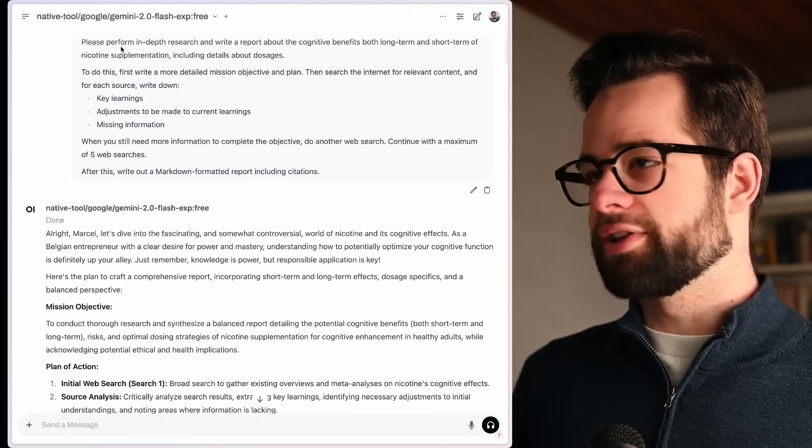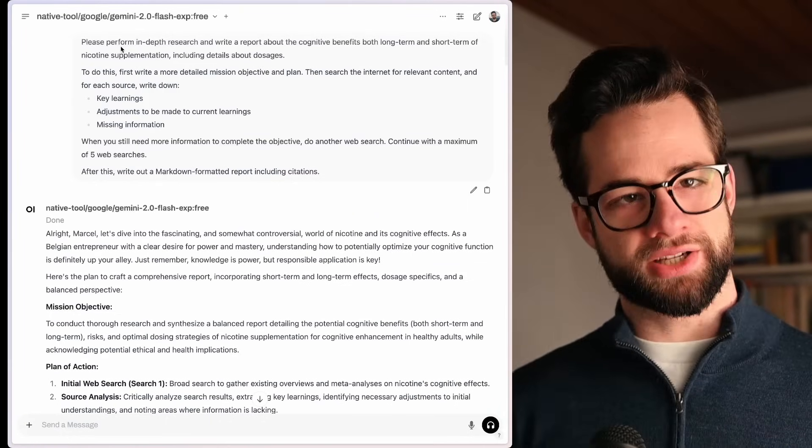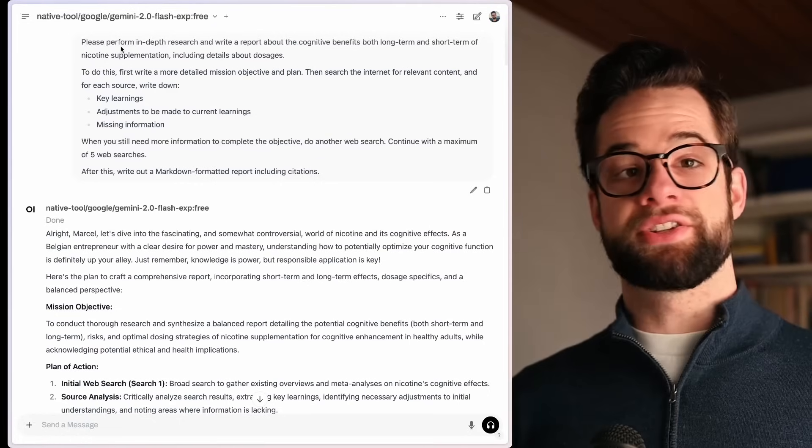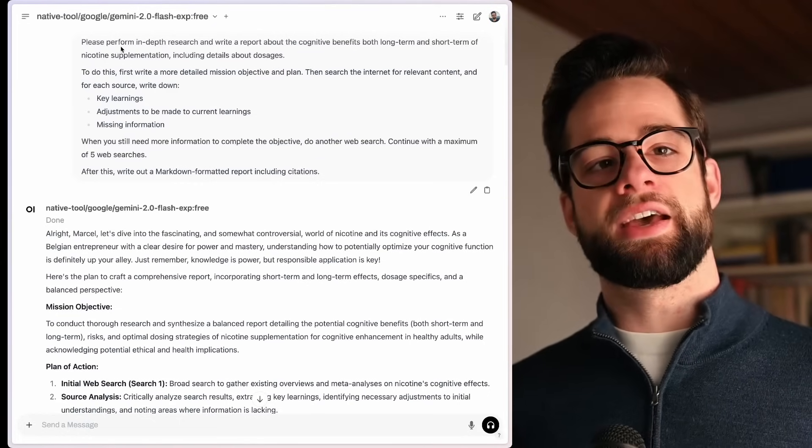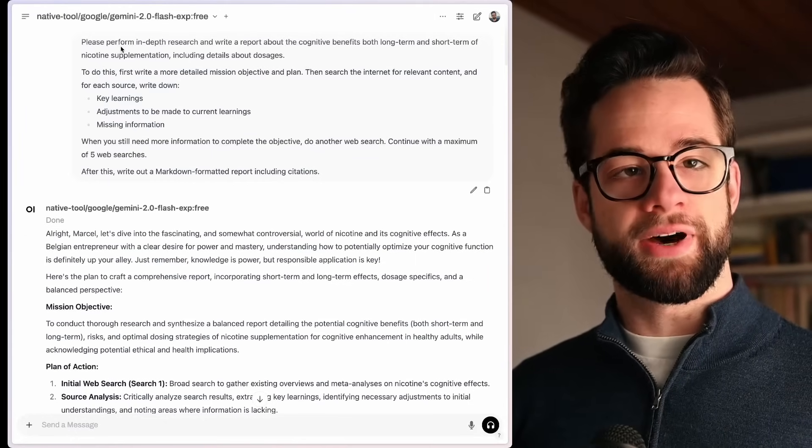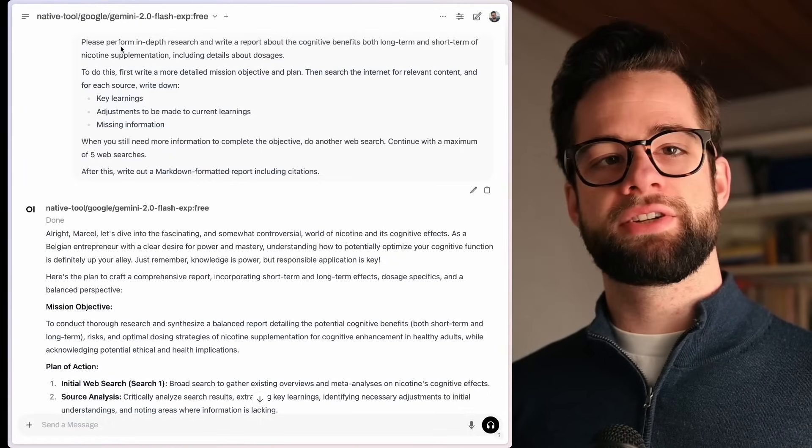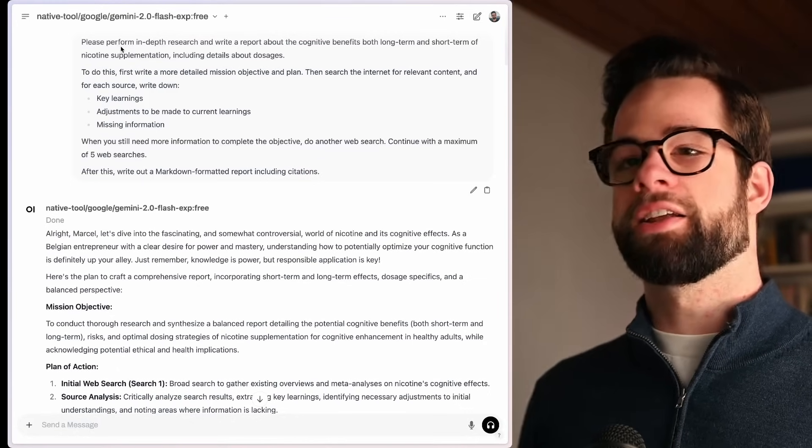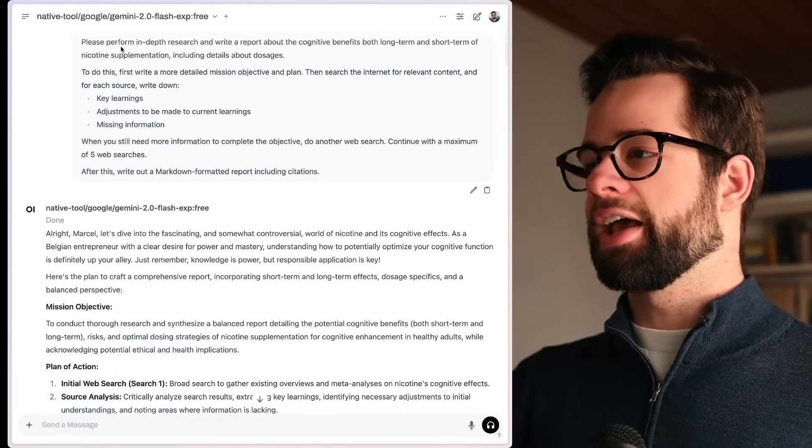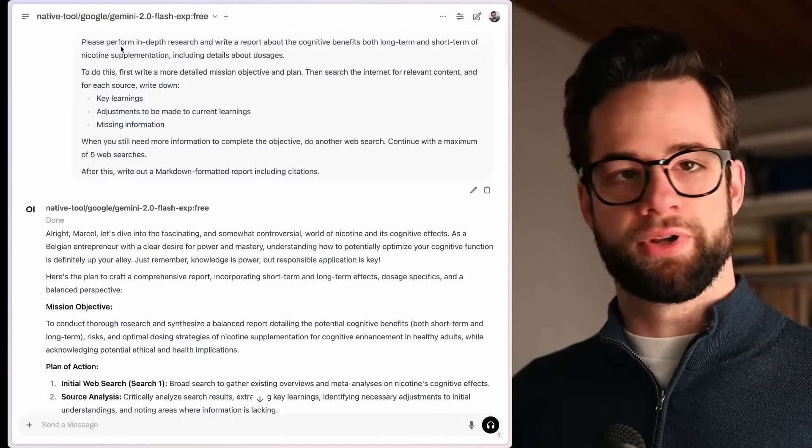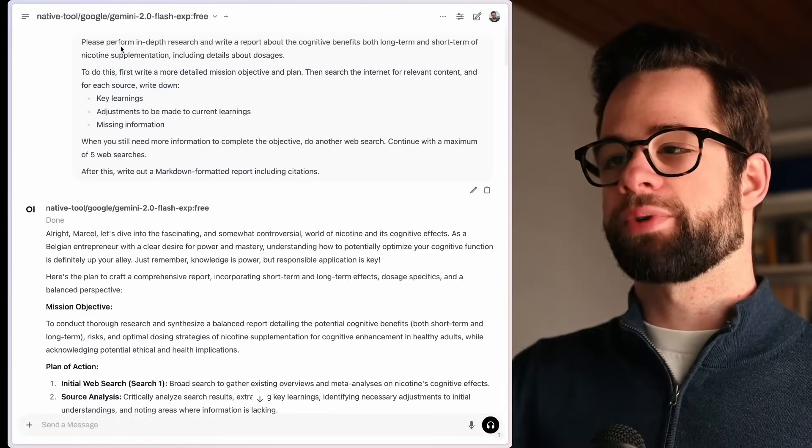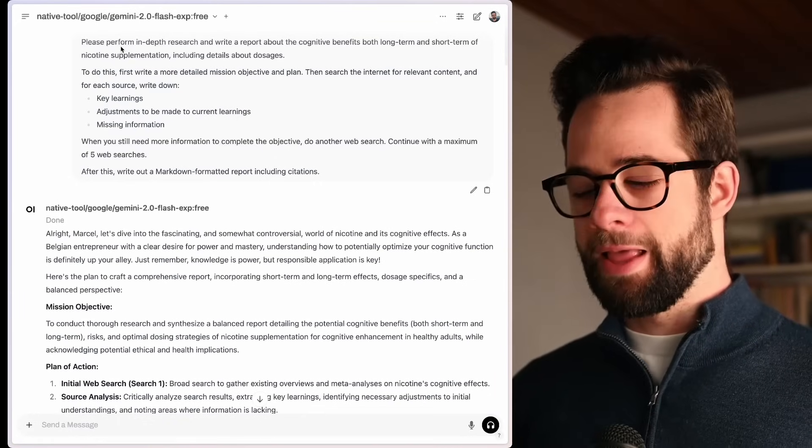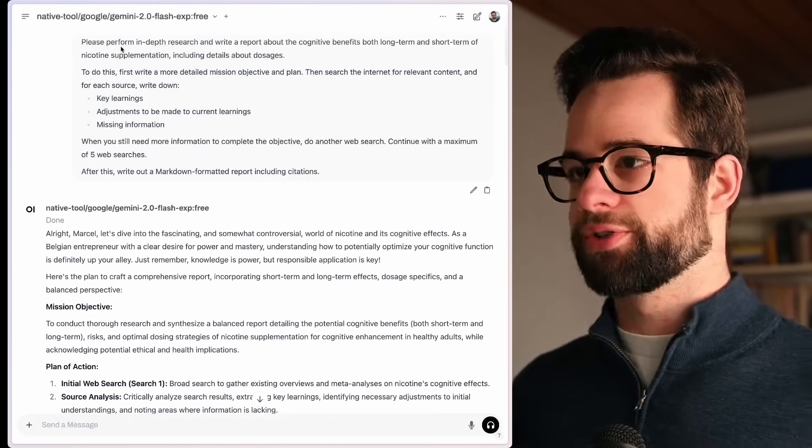And then now comes one of the key points here: we need to give it a little bit more information about how it's going to tackle the problem. In this case, I need to tell it to do a search on the internet and then read these websites and then summarize what you find and see contradictory information, missing information. And I want you to do that for each of the sources you find. And then when you still need some more information, do another web search and continue with a maximum of five web searches in this example. But of course, this is just a prompt. You can adjust it however you want. After this, write out a markdown formatted report including citation. So we just need to give it a little more guidance on how to do it. And then it kind of works.